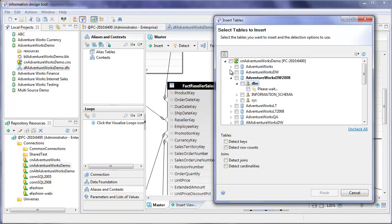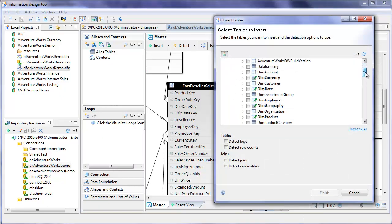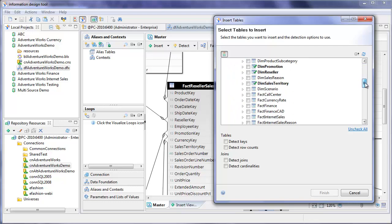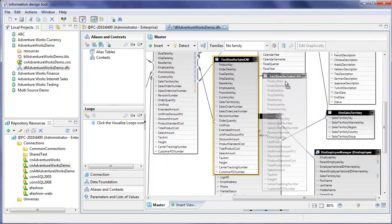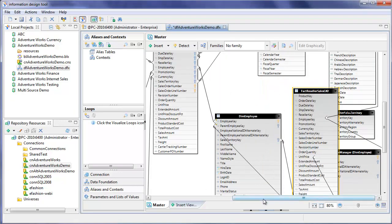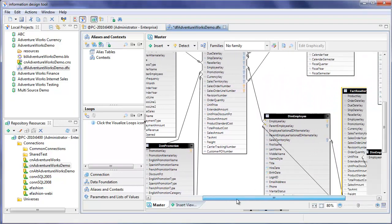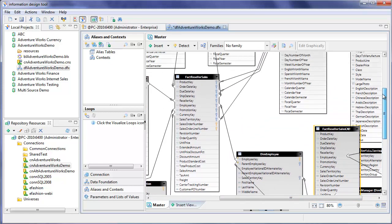Go ahead and find fact reseller sales CAD and finish. Okay, so let's put it, let's move it around so we can actually create a relationship.